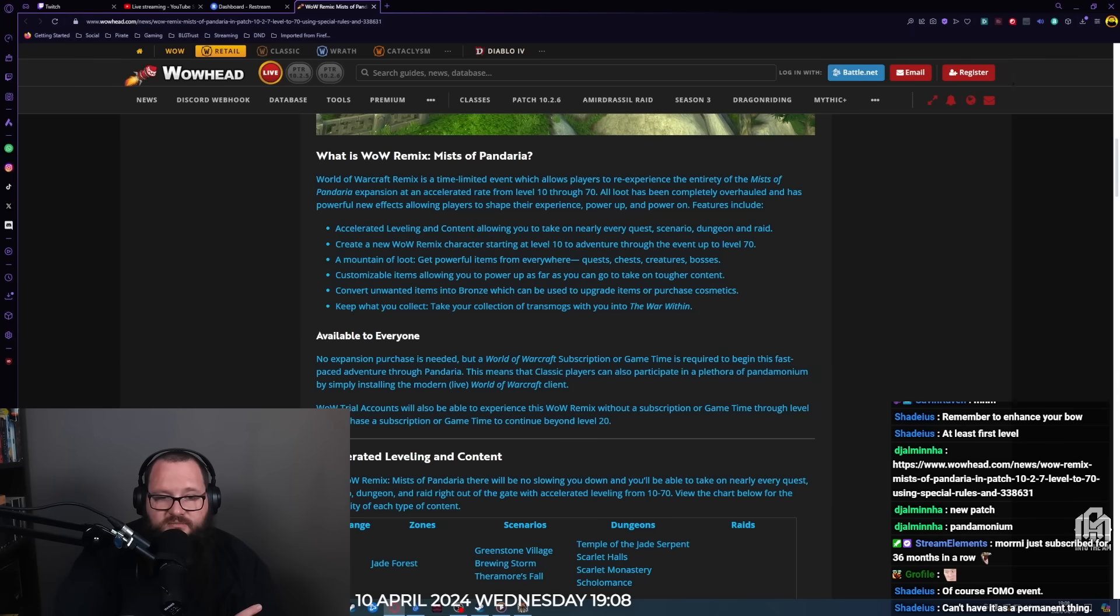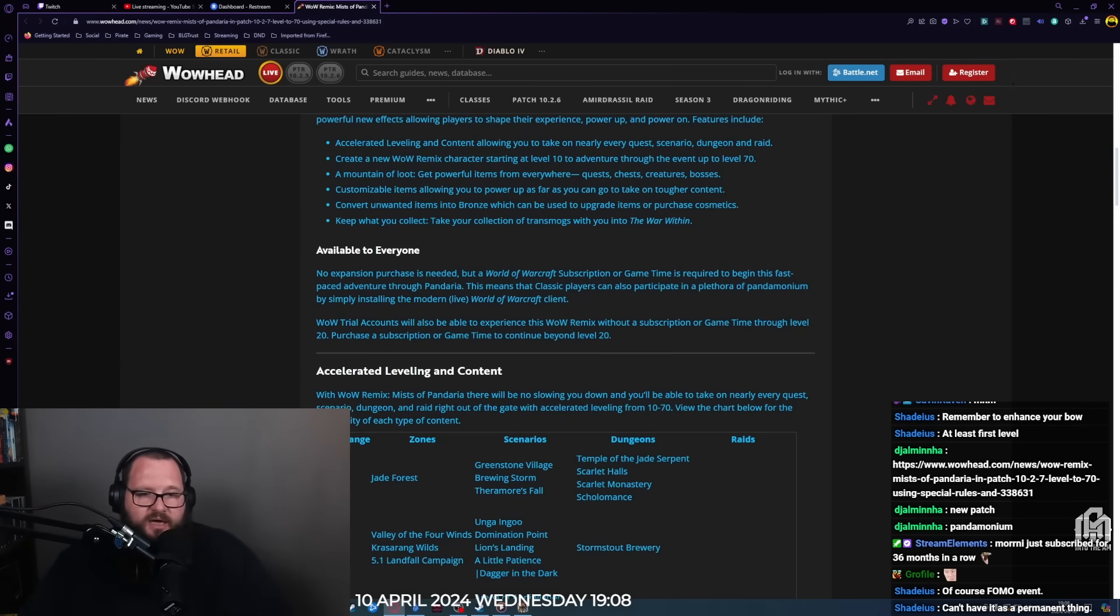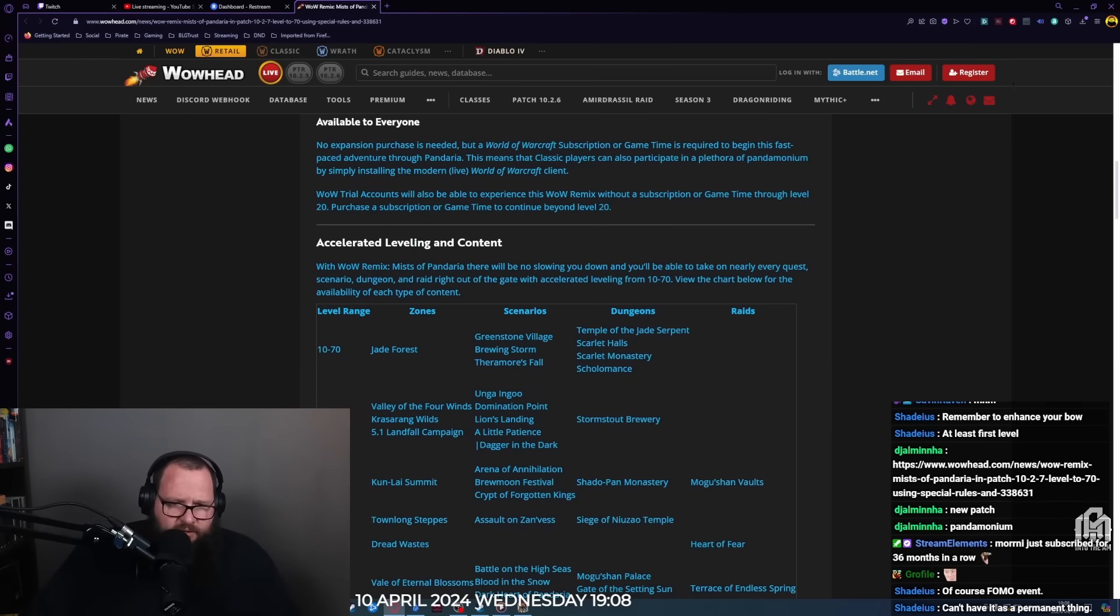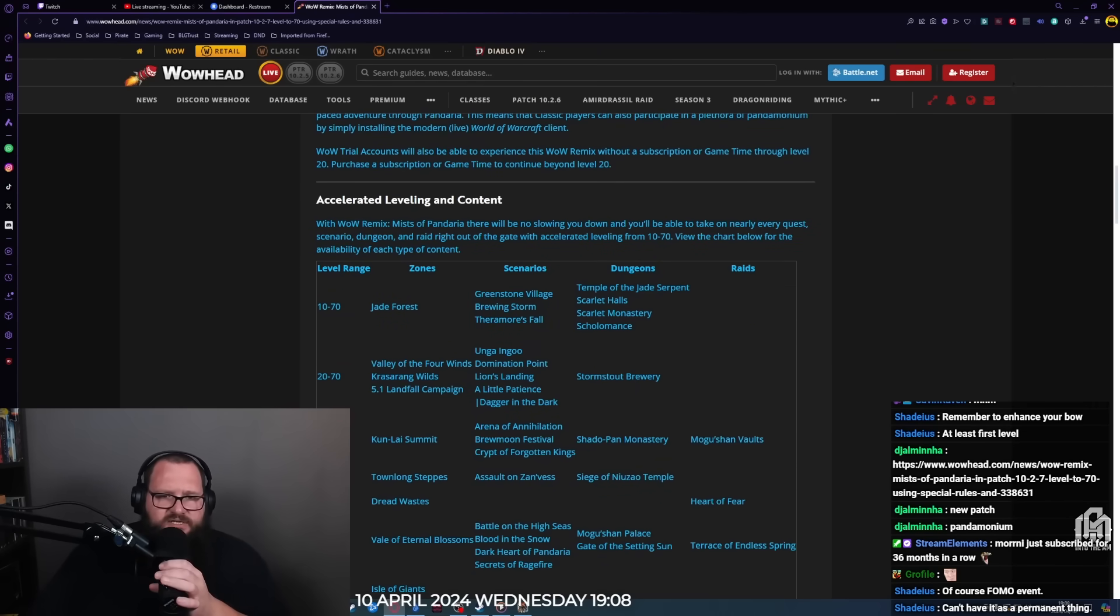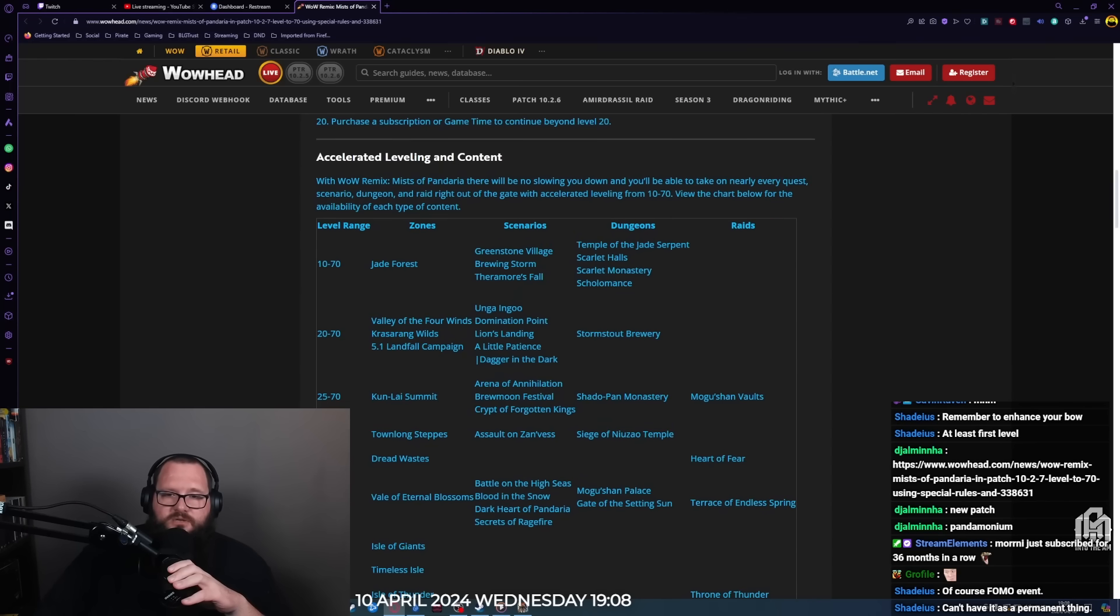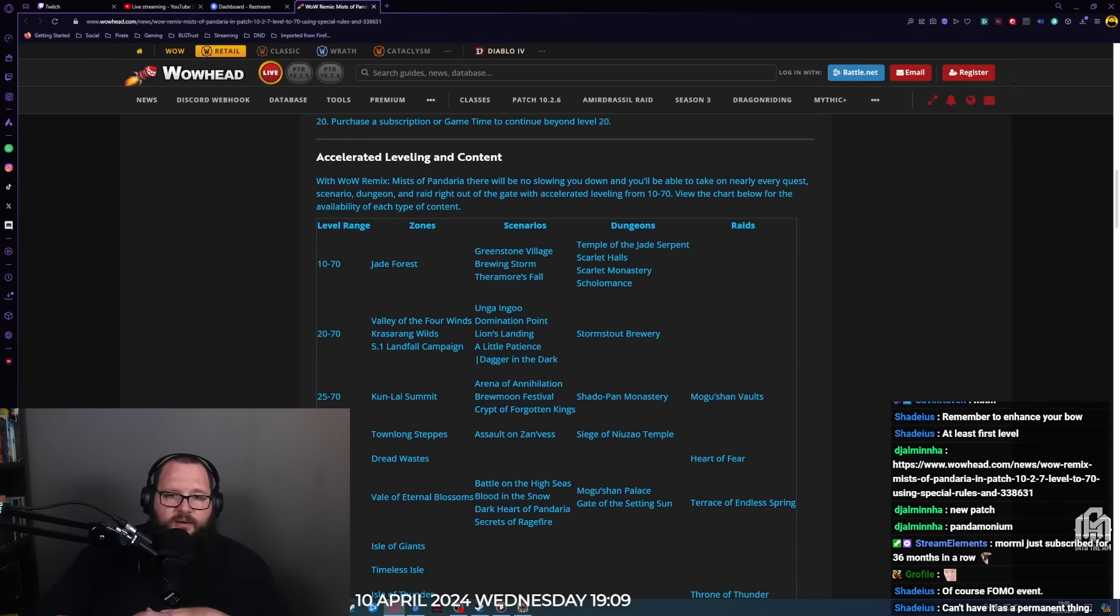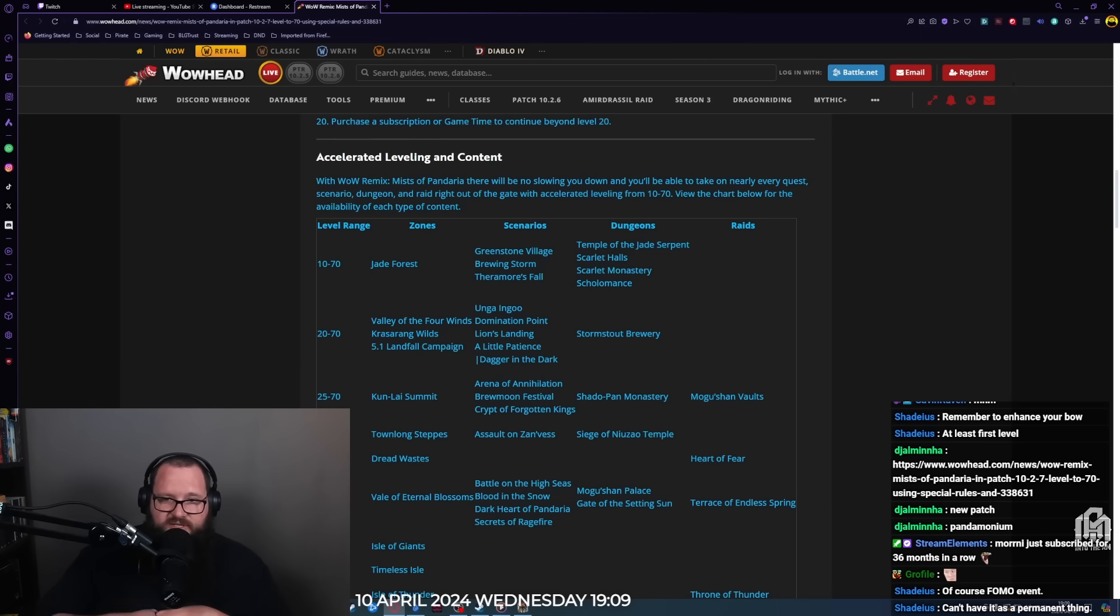You can actually solo raid and convert unwanted items into bronze which can be used to upgrade items or purchase cosmetics. Keep what you collect - take your collection of transmog with you into The War Within. It's available to everyone, no expansion purchase is needed but a World of Warcraft subscription or game time is required. Trial accounts will also be able to experience WoW Remix without a subscription through level 20. Man, they should not do that.